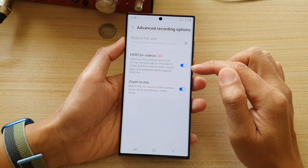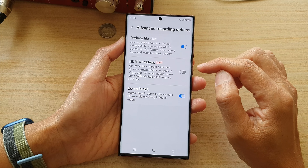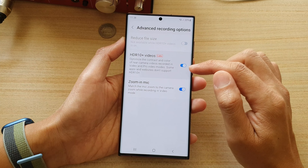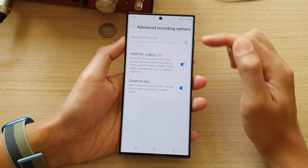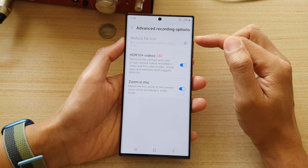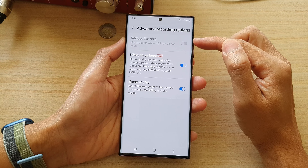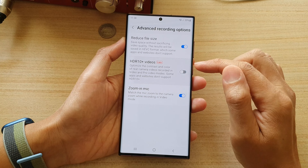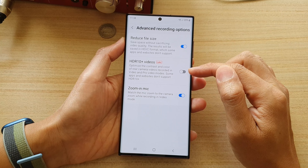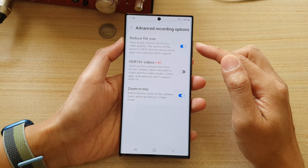Tap on the toggle button to switch it on or switch it off. Now you can see that if you turn on HDR10 plus videos, then the reduced file size will be disabled. And if you turn this one on, then the other option becomes enabled.